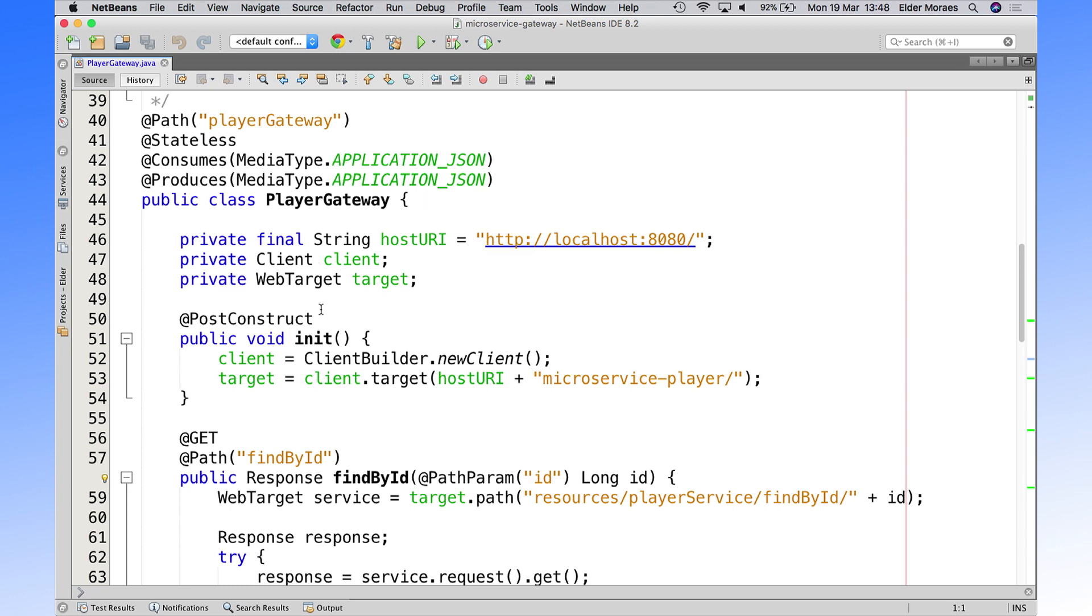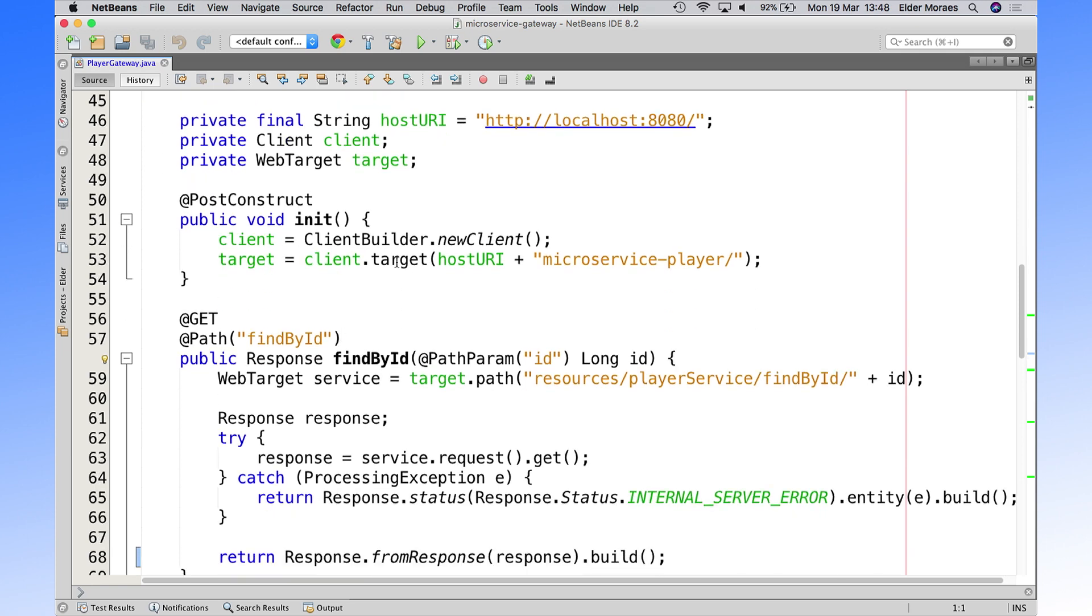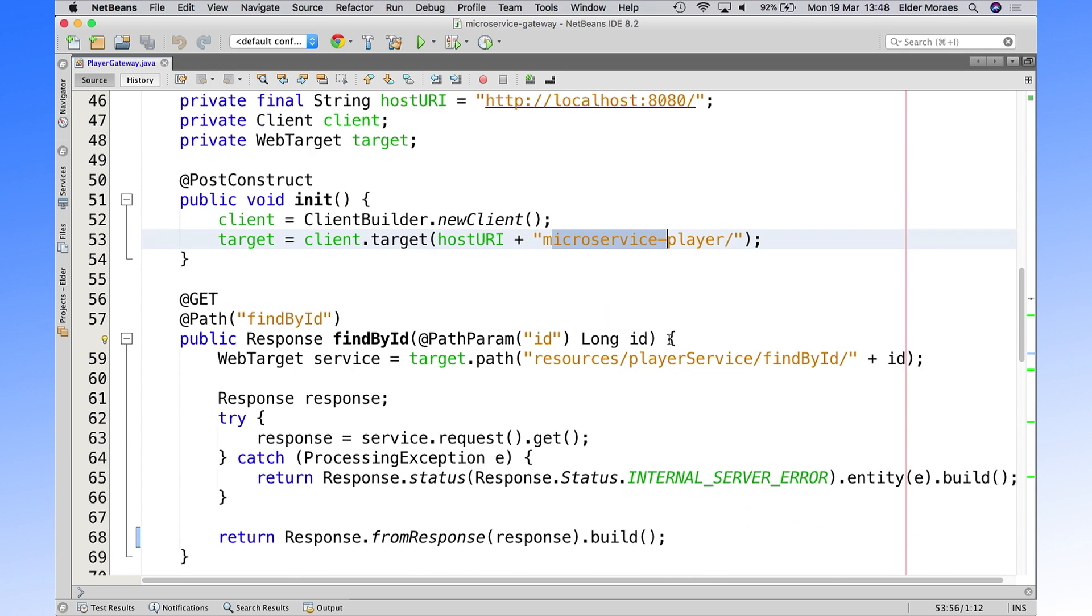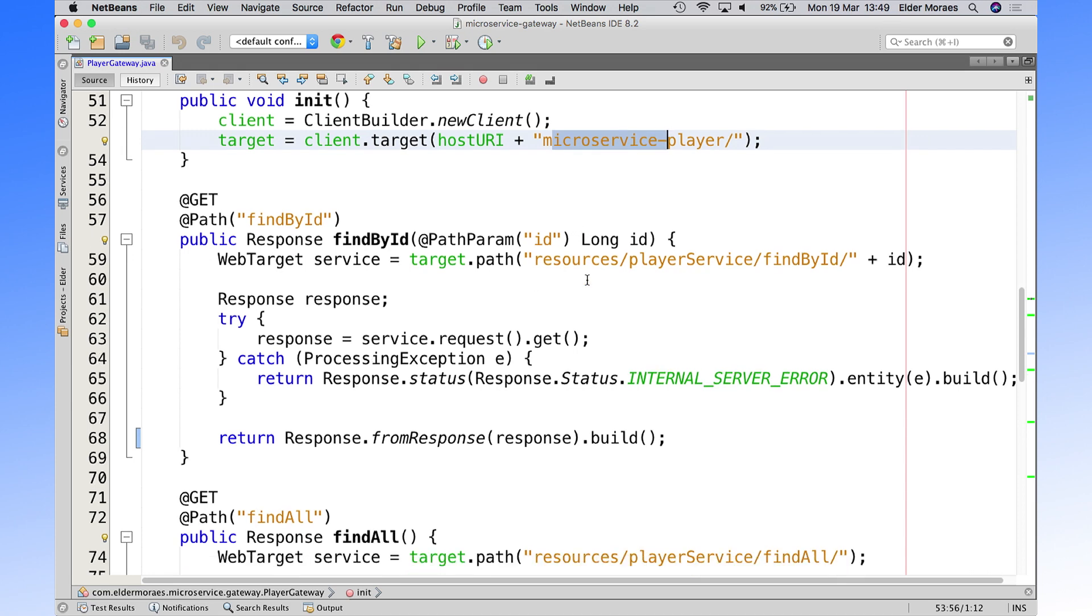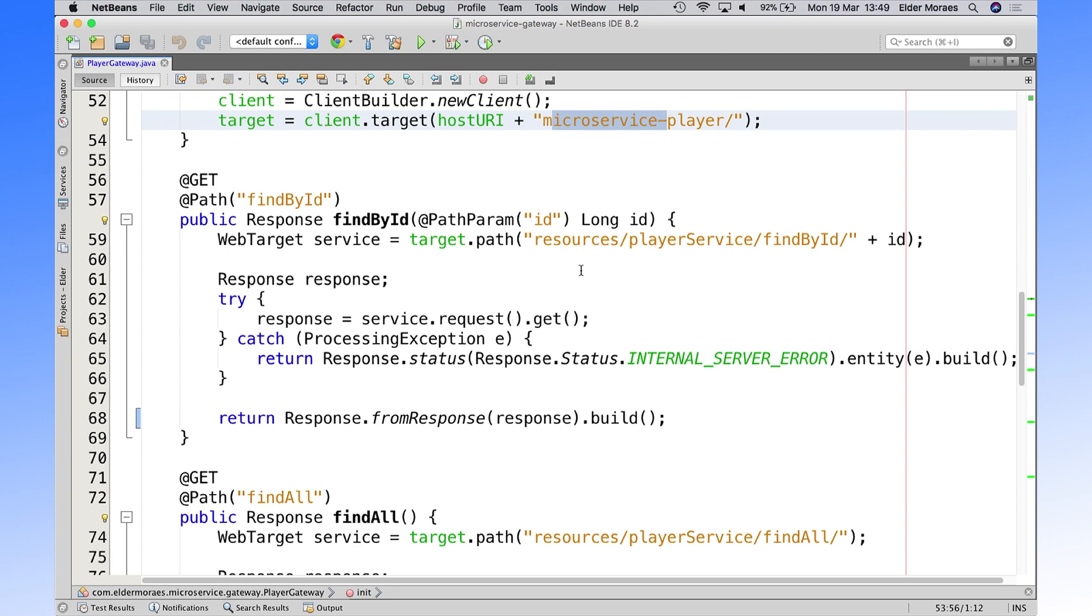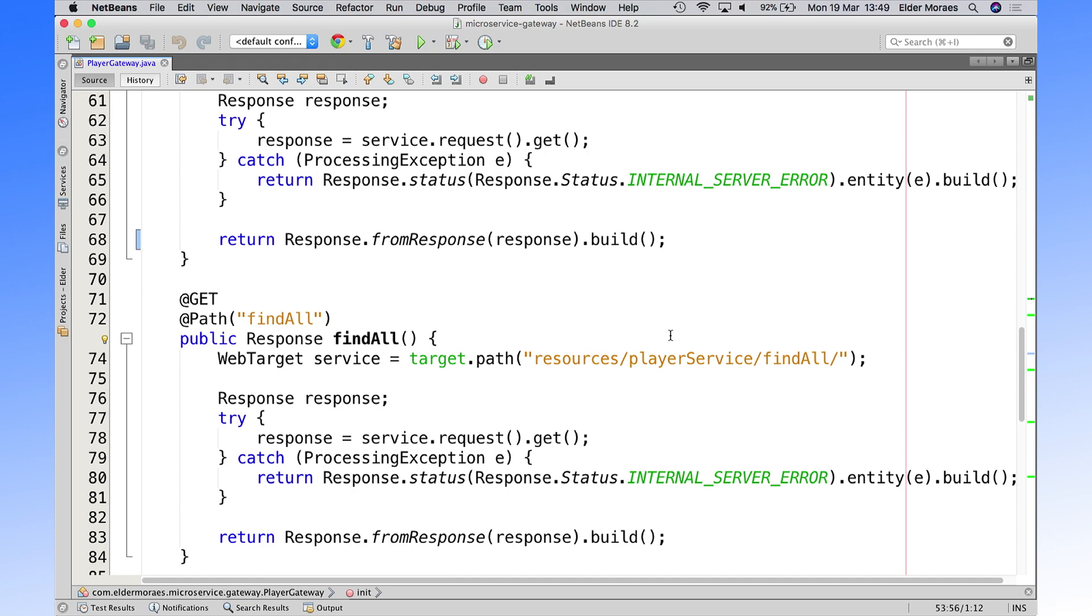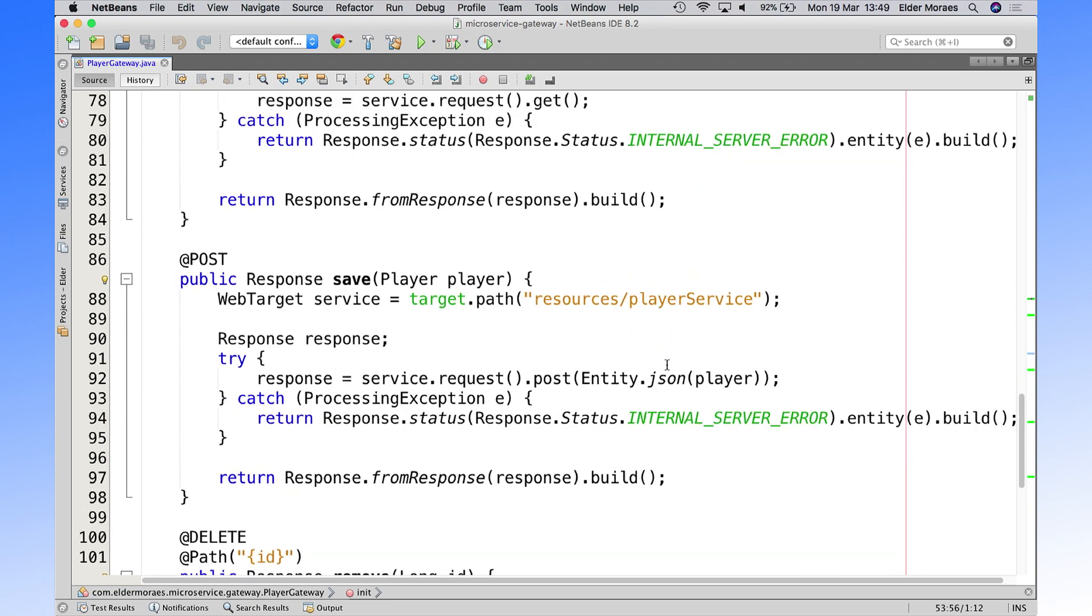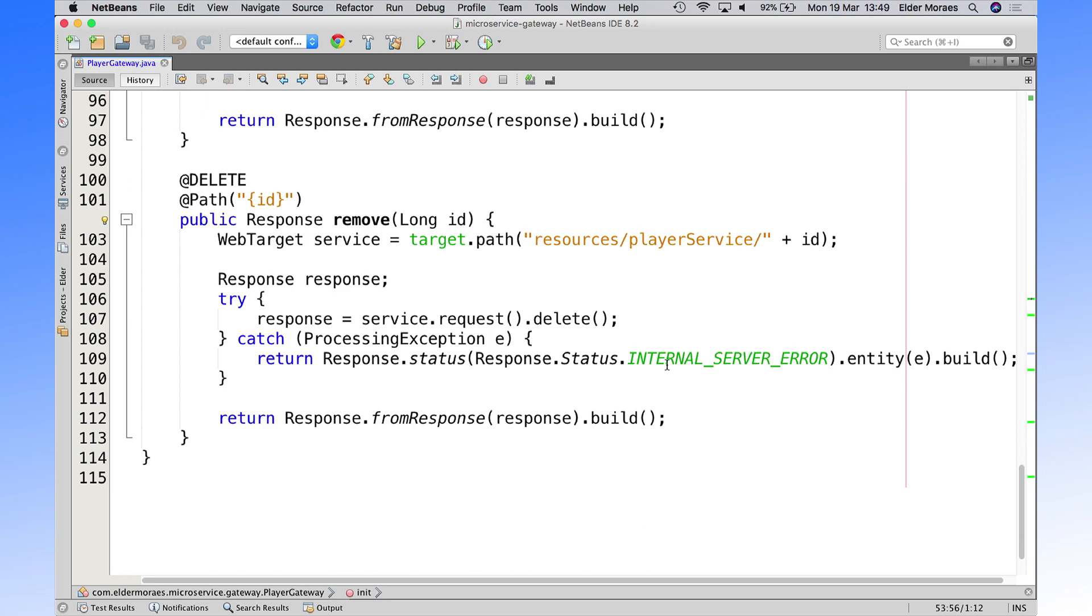So here we have another endpoint that will build a client, a web client, a web target, and you're just pointing to your microservice player. And here, communicating with the same endpoints that we have on the player, on the microservice player. And the endpoint for them, so find by ID, find all, and player service for save and for removing.